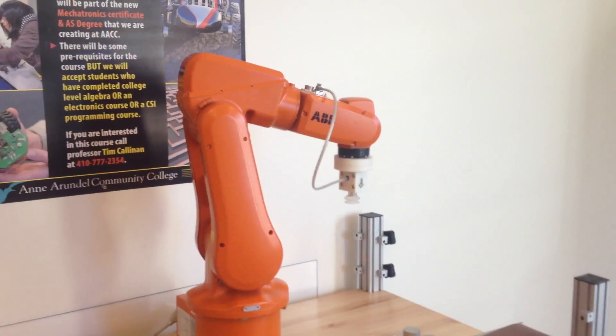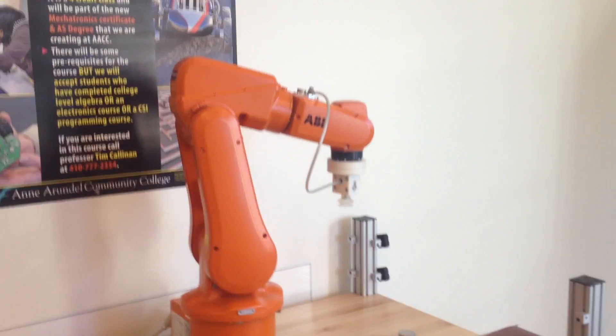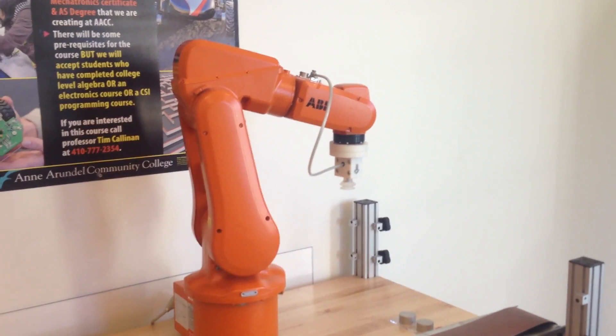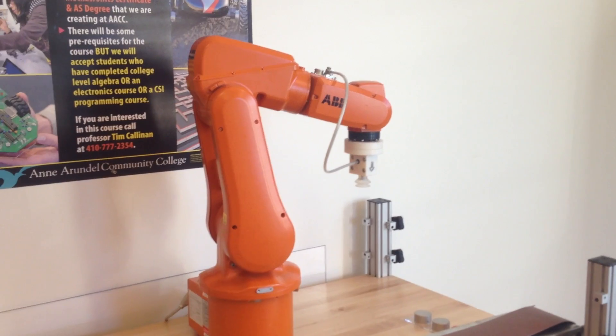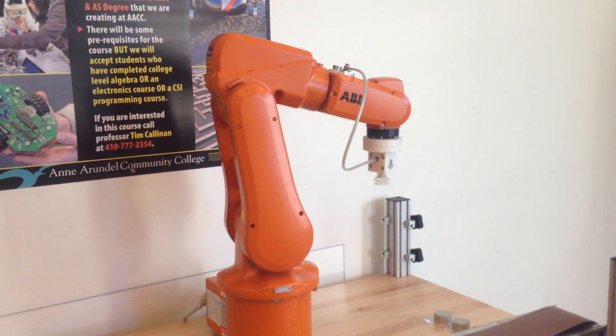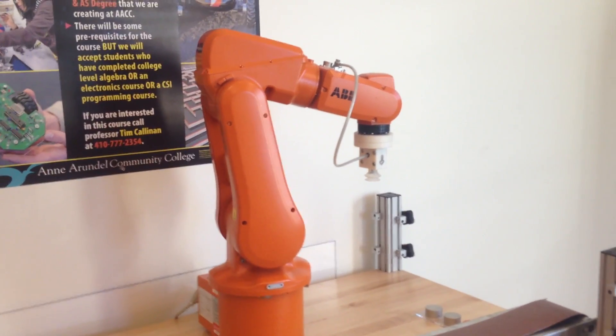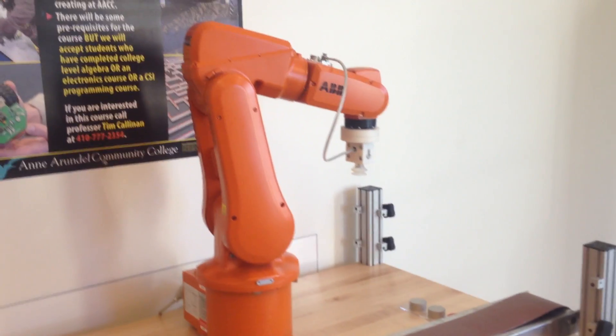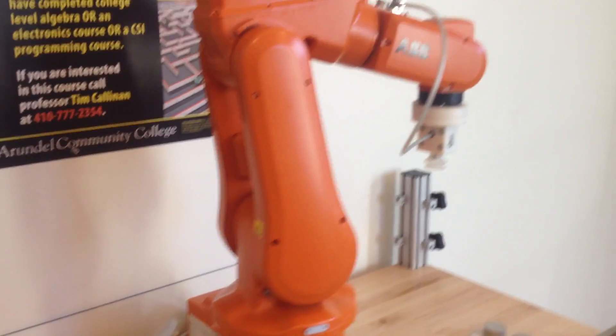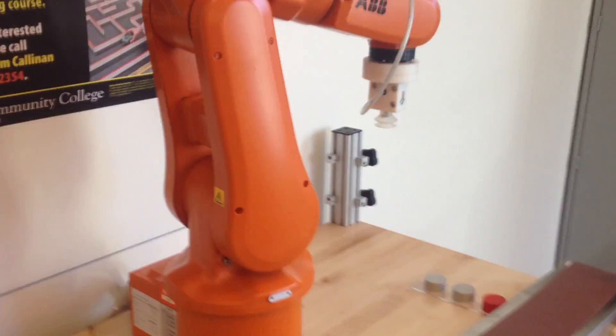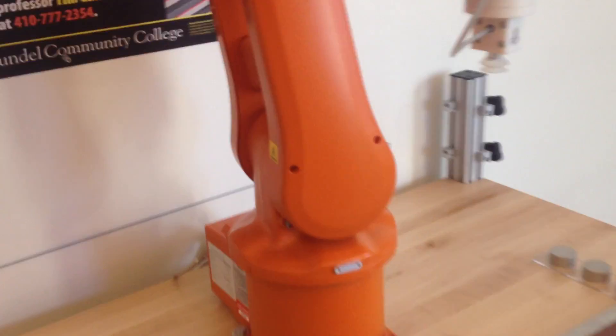This is an industrial robot from ABB. You can see we have a vacuum end effector on the end of the robot. This robot has six rotational joints.